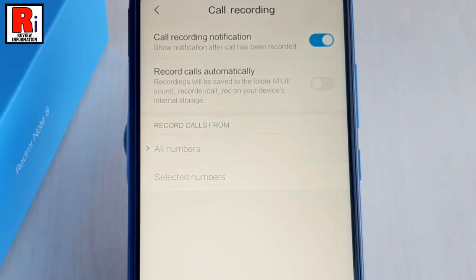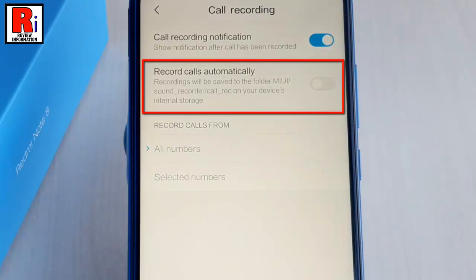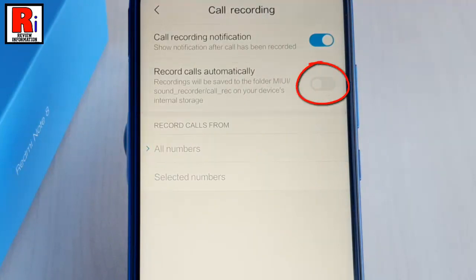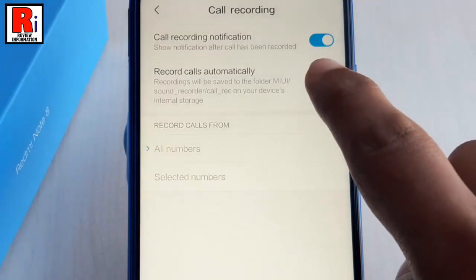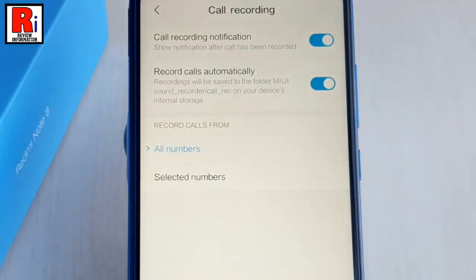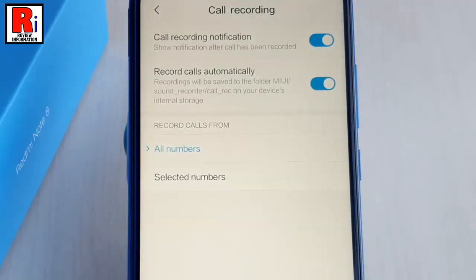By default, call recording is disabled. Toggle this button to enable it. That's it. From now on, calls will automatically record from all the numbers.